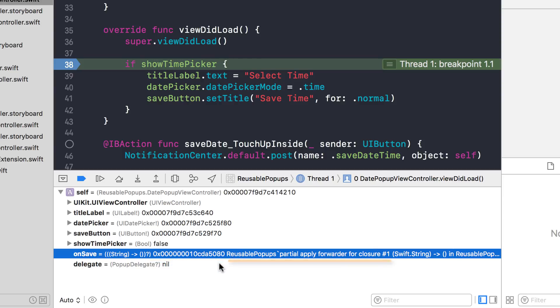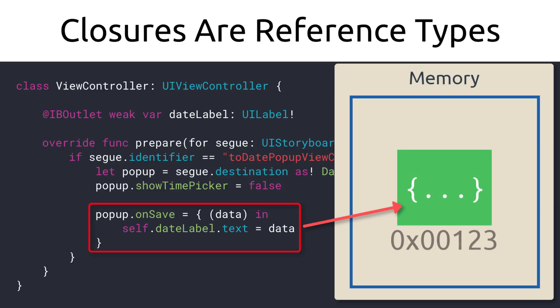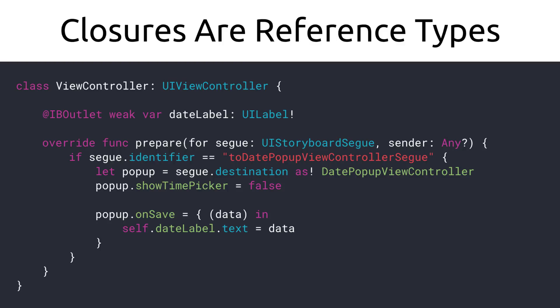There's also another message that goes along with it: 'Reusable pop-ups partial apply forwarder for closure number one.' I tried looking it up but wasn't able to find good answers — if any of you figure out what it means please leave a comment below. The main thing I want to show you is that 'on save', our closure, has its own memory address. Now you know that closures are reference types — they have their own memory address, there's only one in memory, and whenever you pass it around you're passing a pointer to it. As a reference type, they can also create their own memory problems, and it is especially easy to create retain cycles with closures.